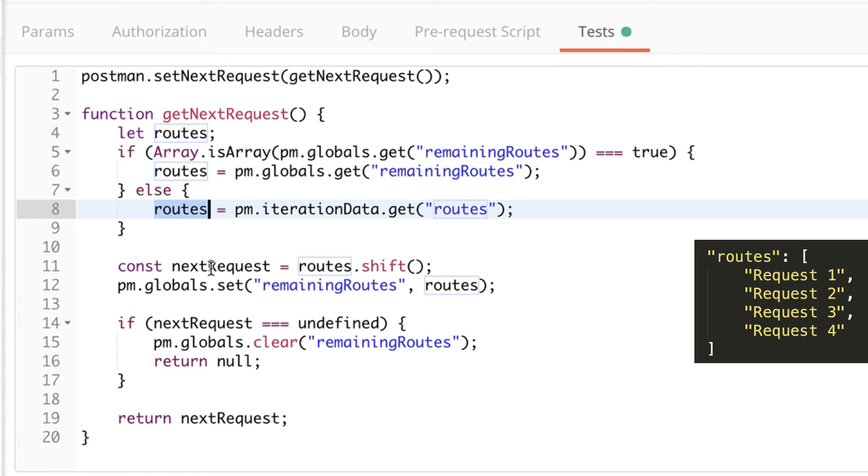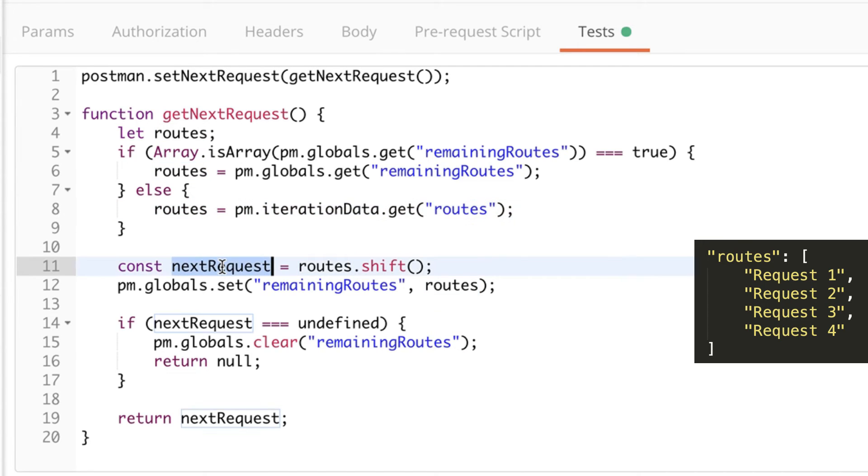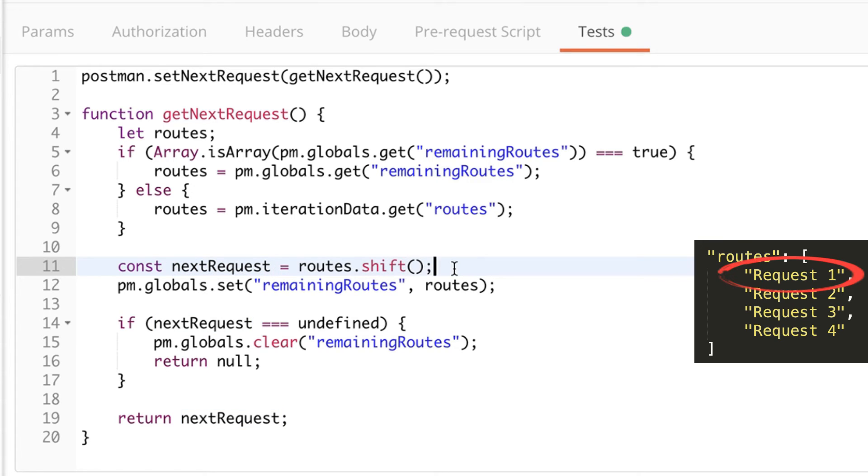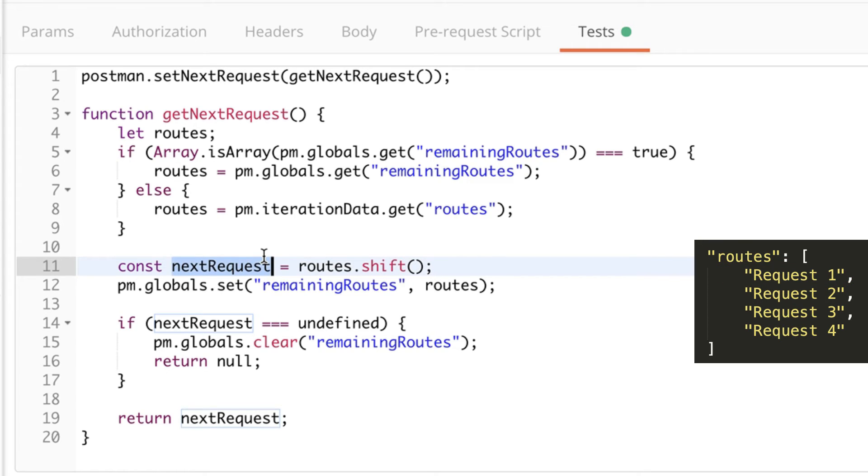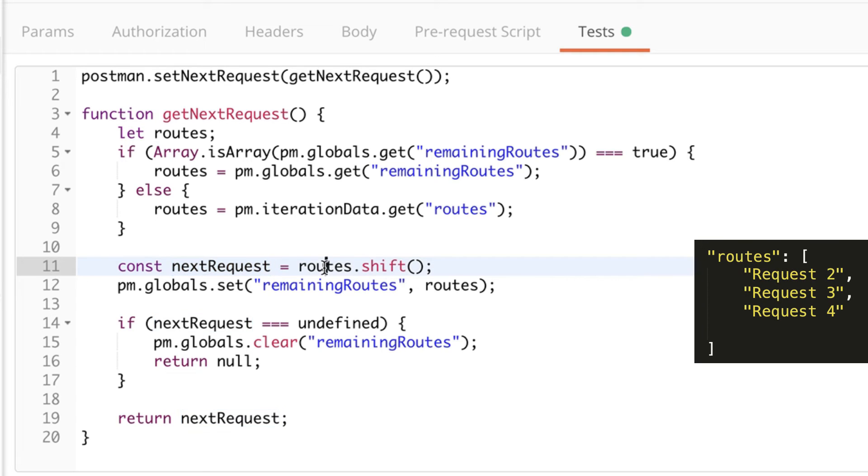And what we do next is we need to figure out which one is the next request that we want to execute. And we do that by getting the first element from the array. And we're using this javascript function called shift. And what this does is pops out the first element from the array. And that will be the next request. And at the same time, it reduces the size of the routes.